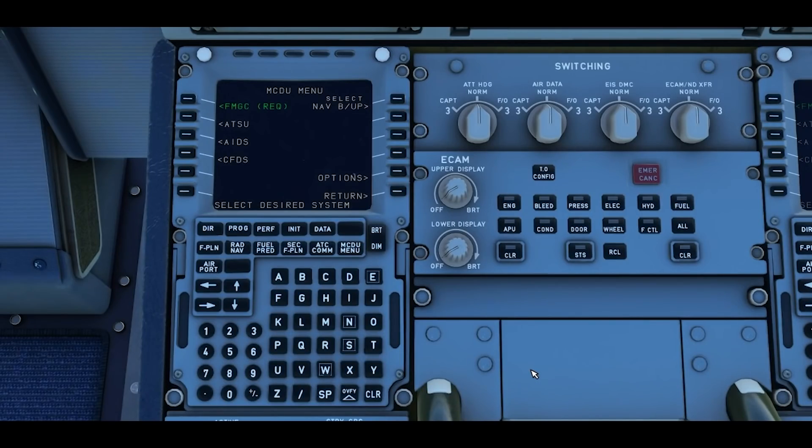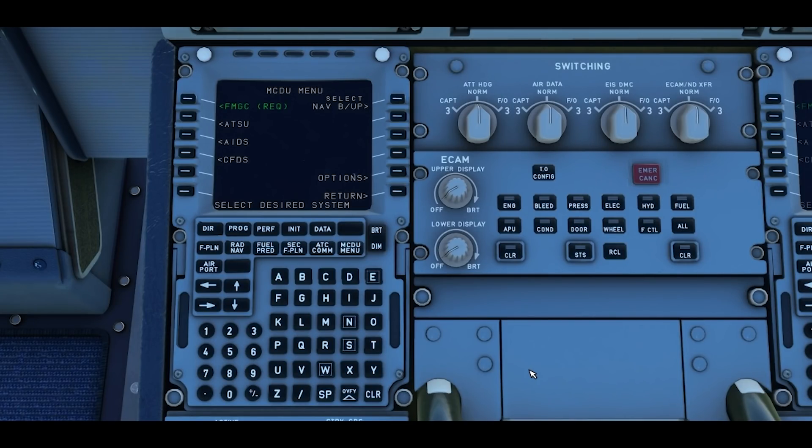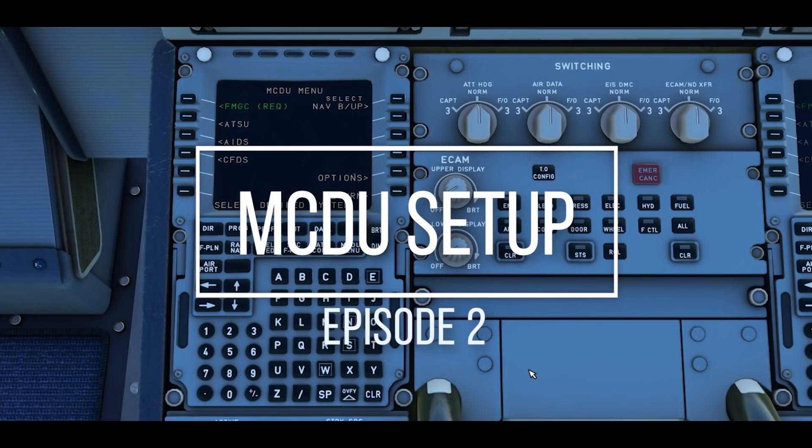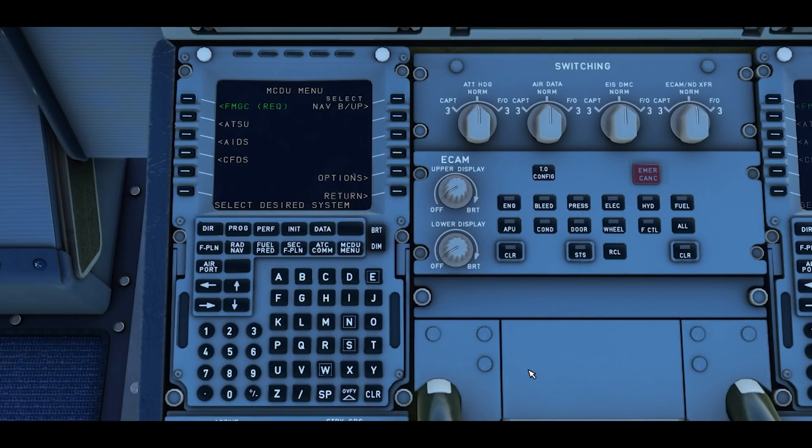Hello and welcome to another tutorial from us here at FlybyWire and our A32NX. In this video we're going to be taking a look at the MCDU, going through the steps that you need to take to get yourself programmed for a flight and into the air.